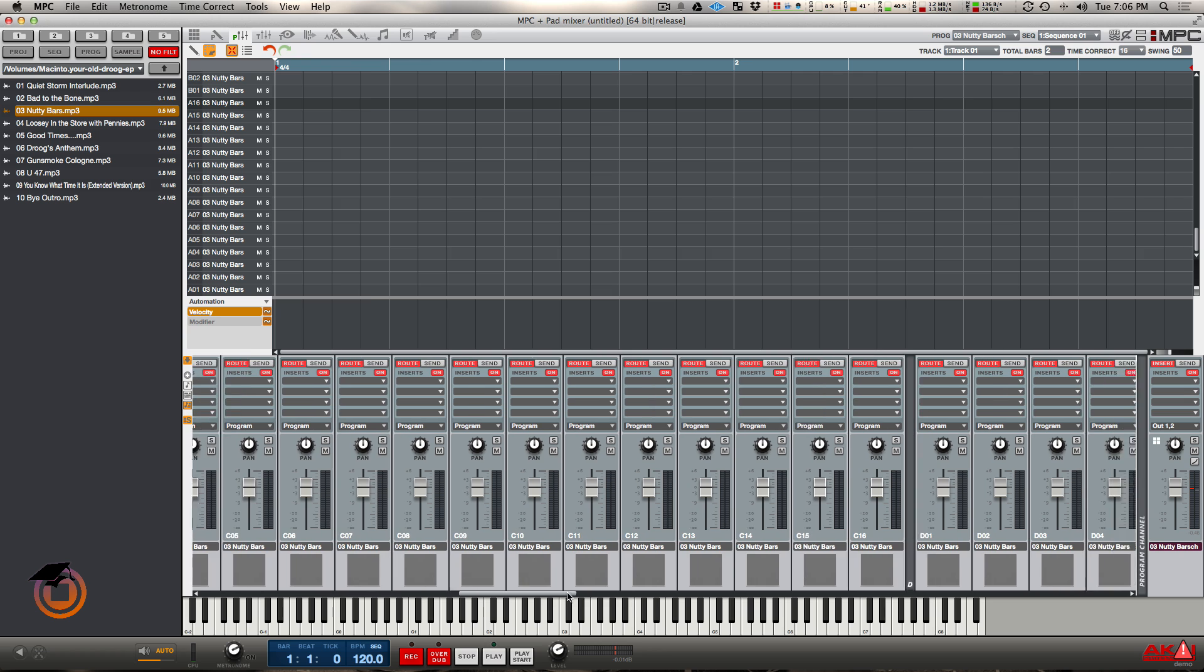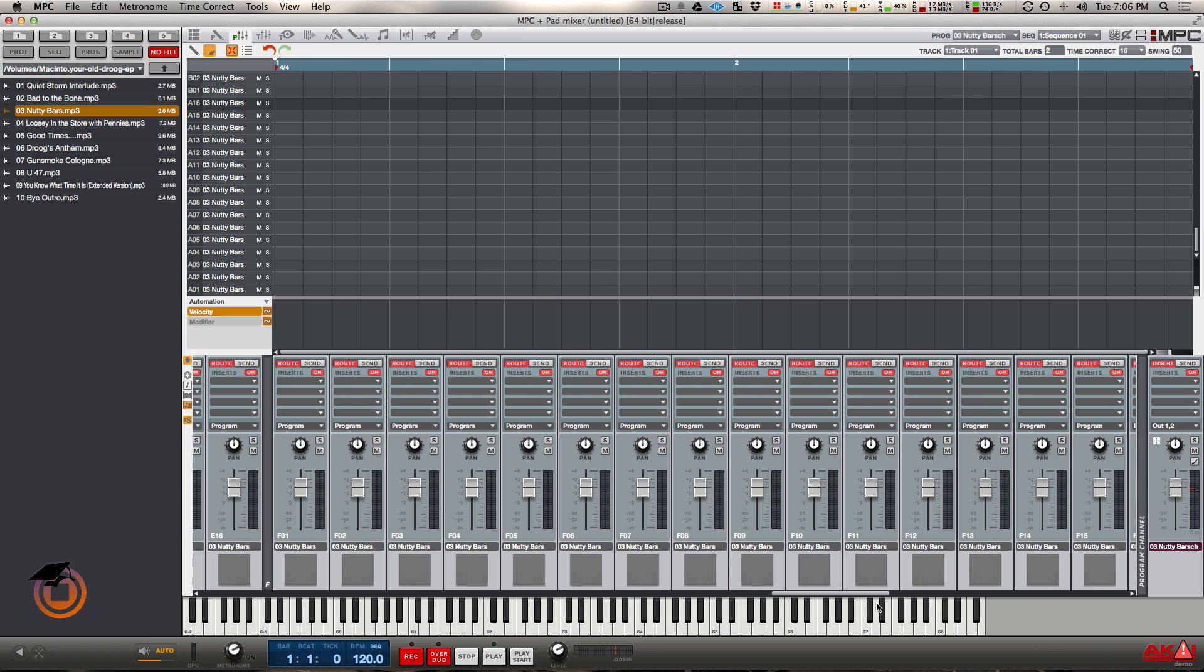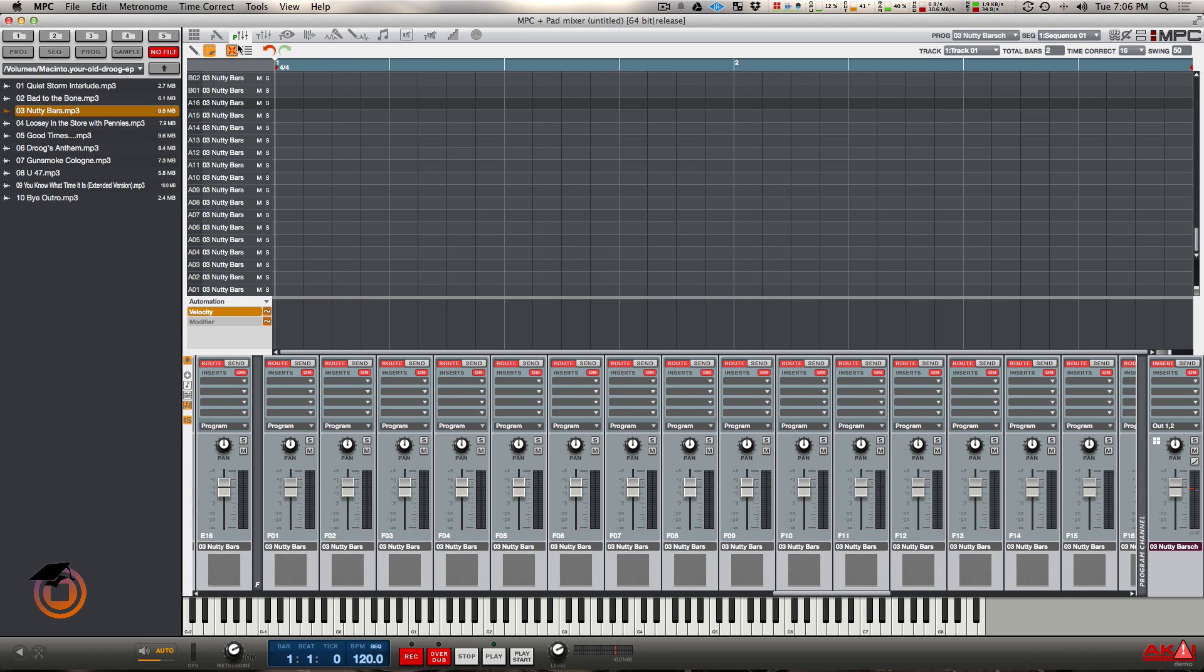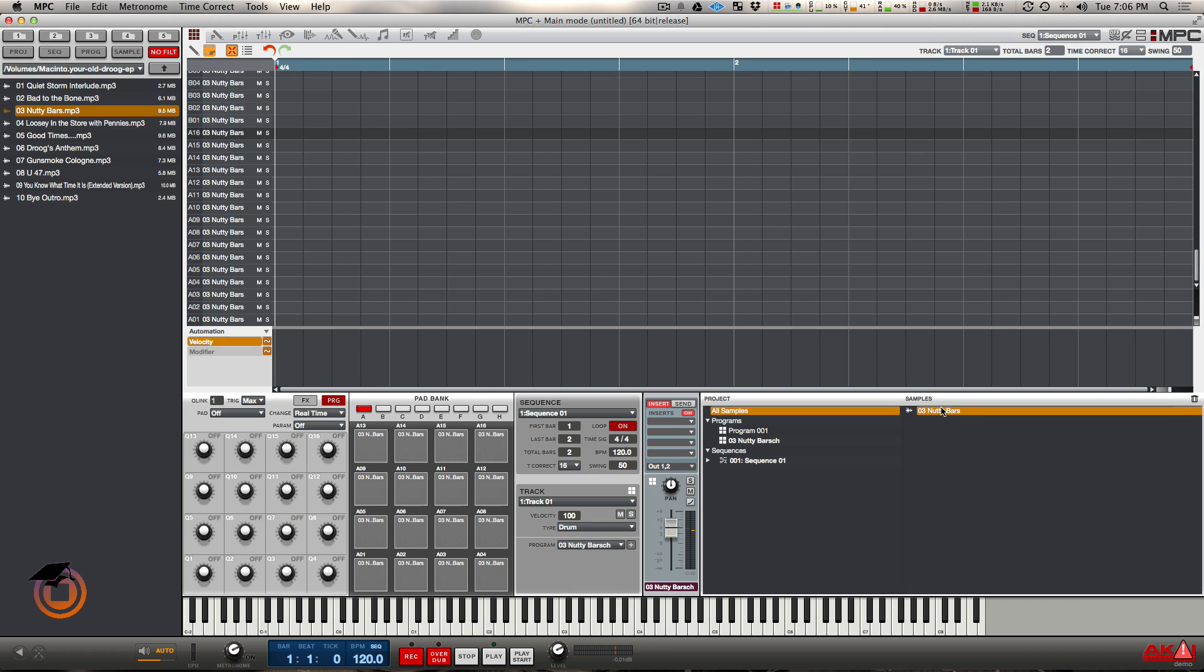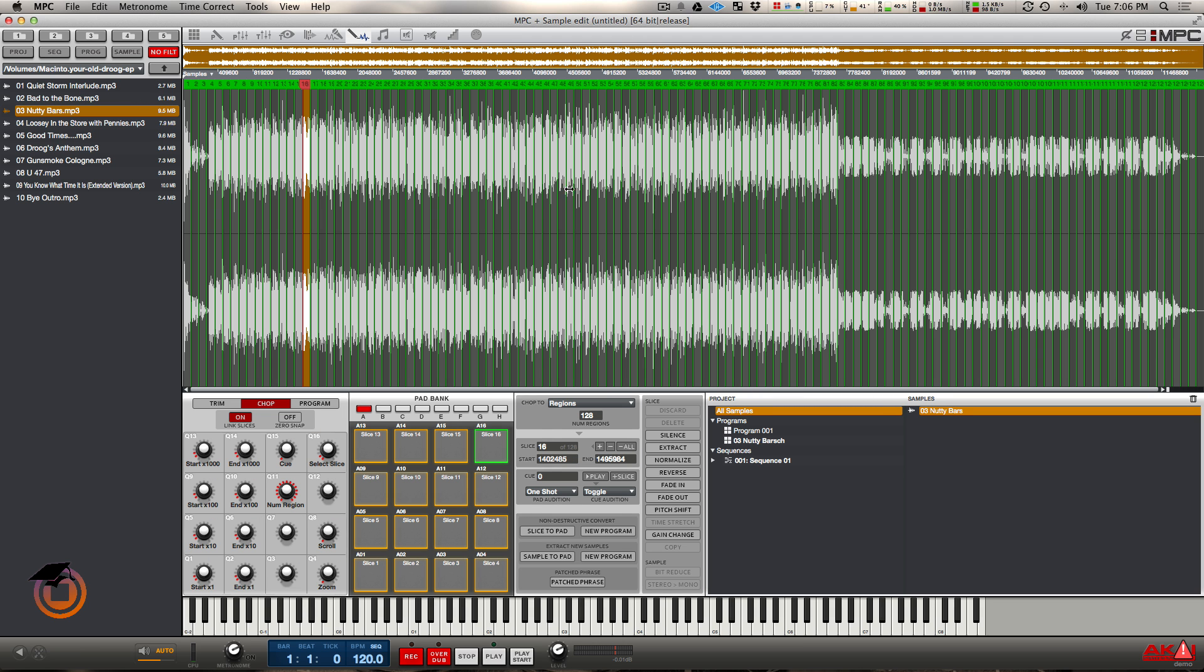And I can do this for all 128 pads. You can see that if I go back to main mode, I still only have one sample. And I can also go back into sample edit mode and I can still edit my slices and they're going to relay back to my program.